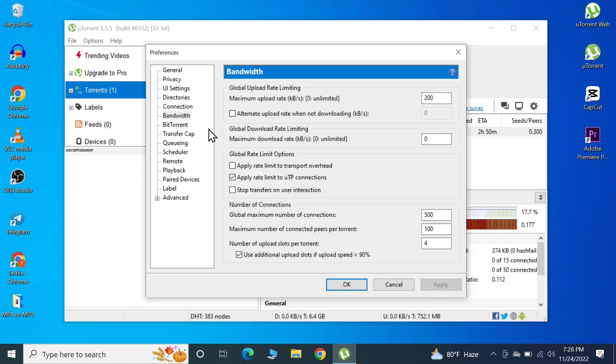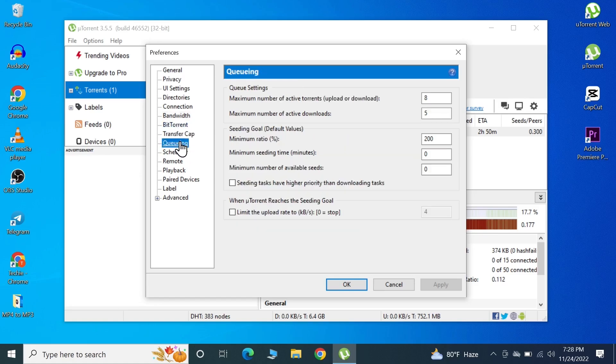After that we're going to go to Queuing. In here we're going to decrease this number from 8 to 3 and from 5 to 3, and then click Apply.